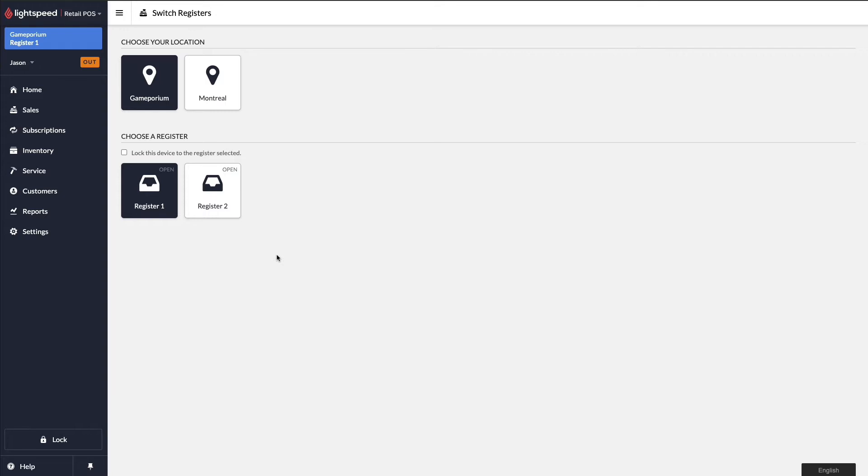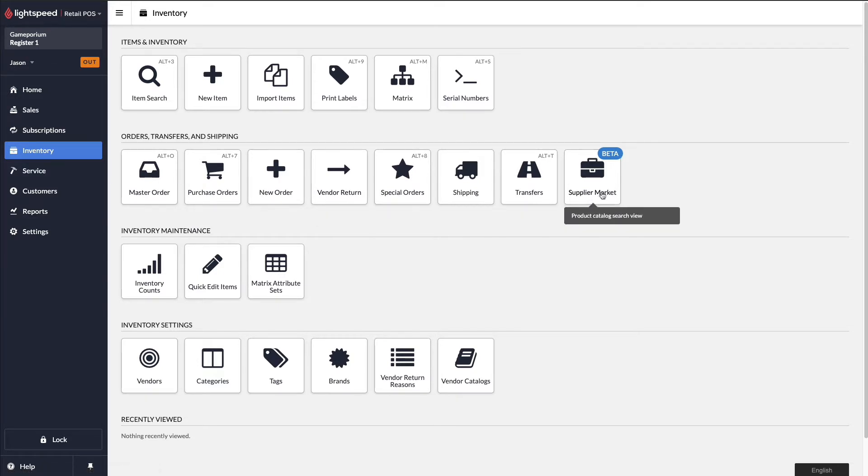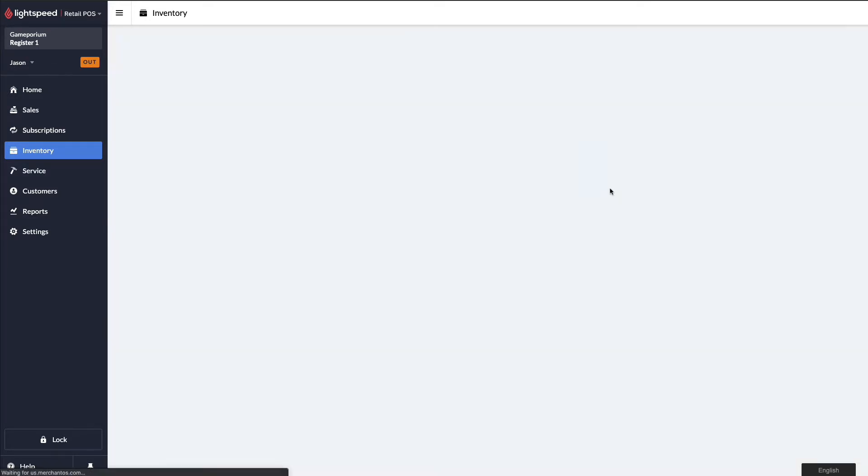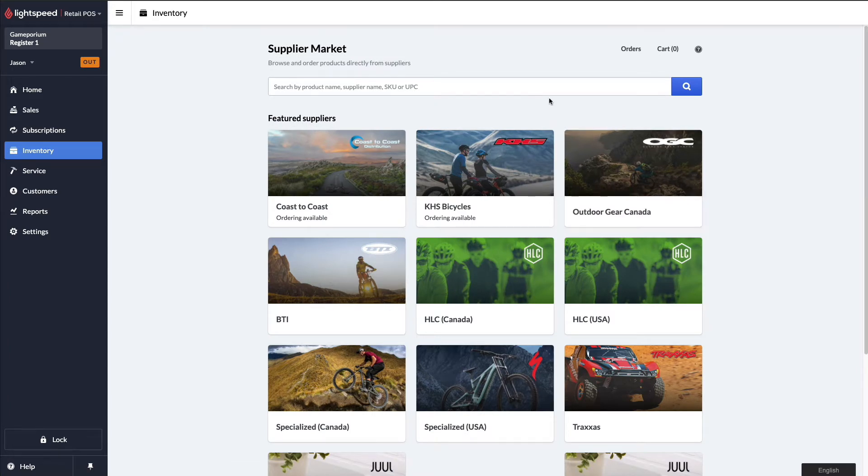To begin, we'll click on Inventory, followed by Supplier Market. Here we'll be greeted with a list of some of the suppliers that are already in the system.